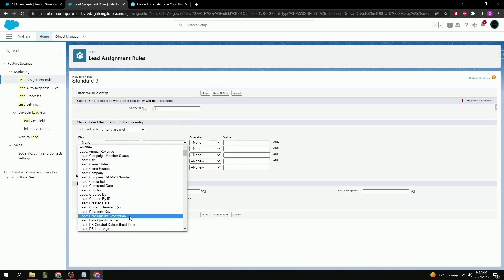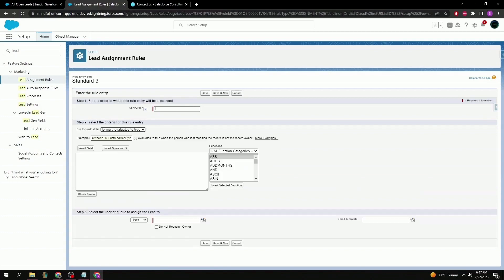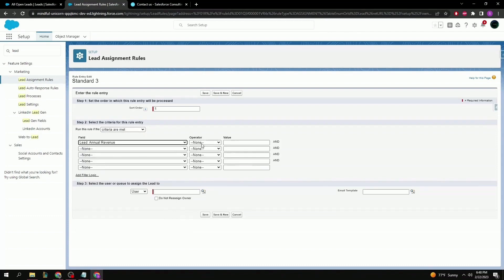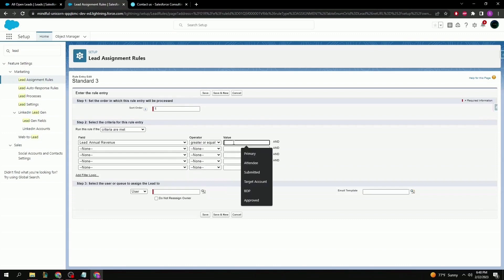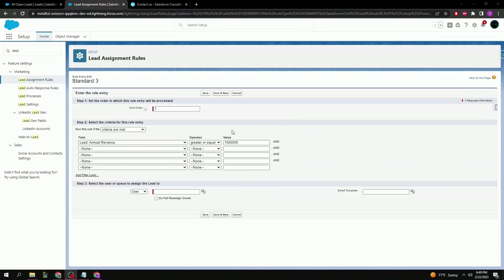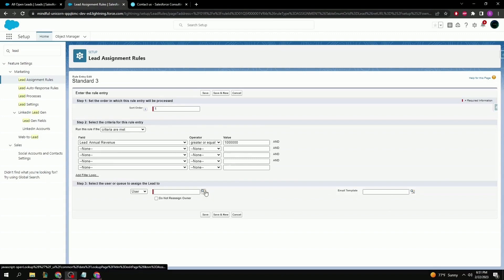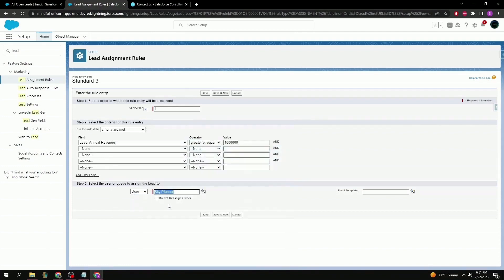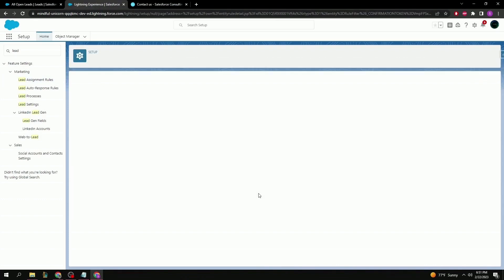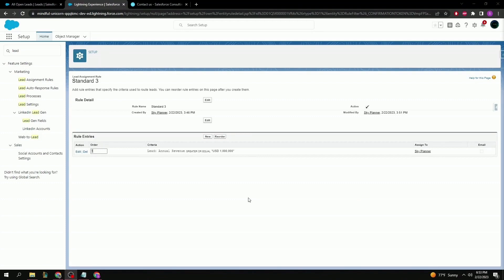You have the option of using field filters or using a formula that evaluates to true. For this example let's select a criteria: Annual Revenue greater than or equal to about 1 million. Finally we have the user who will receive these specific filtered leads. An email template can optionally be chosen for when the user is notified via email. Let's select the user and hit Save. From the main page we can see the newly created rule, edit it, or create a new one, and we can reorganize rule order by changing the order number and selecting Reorder.